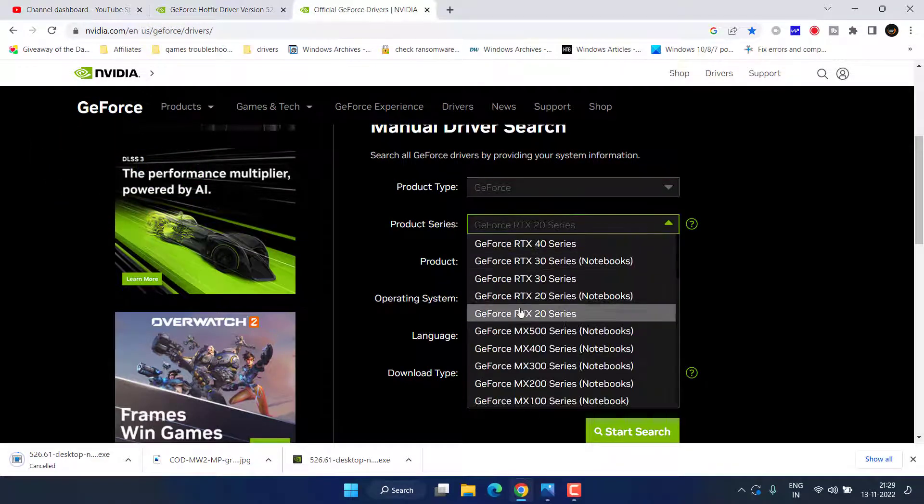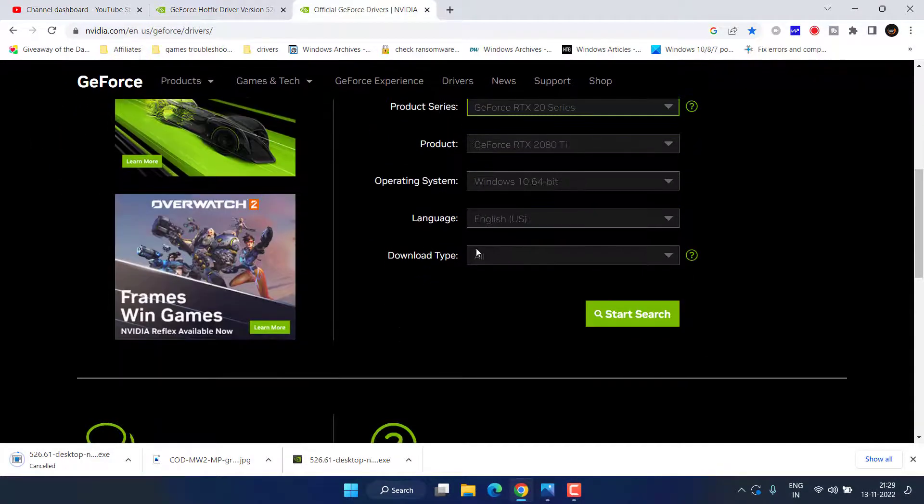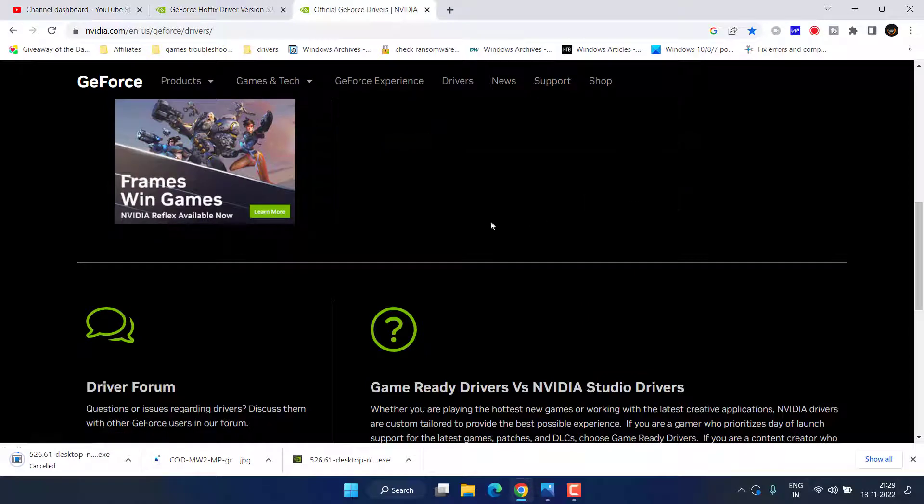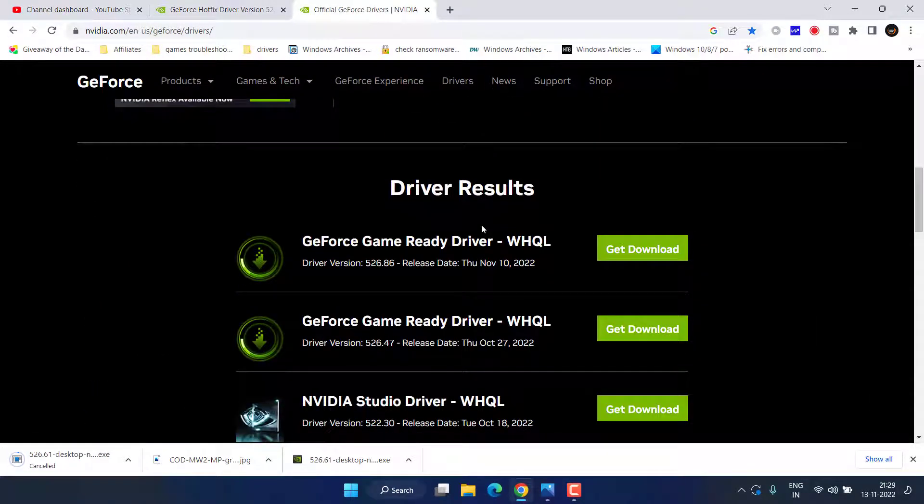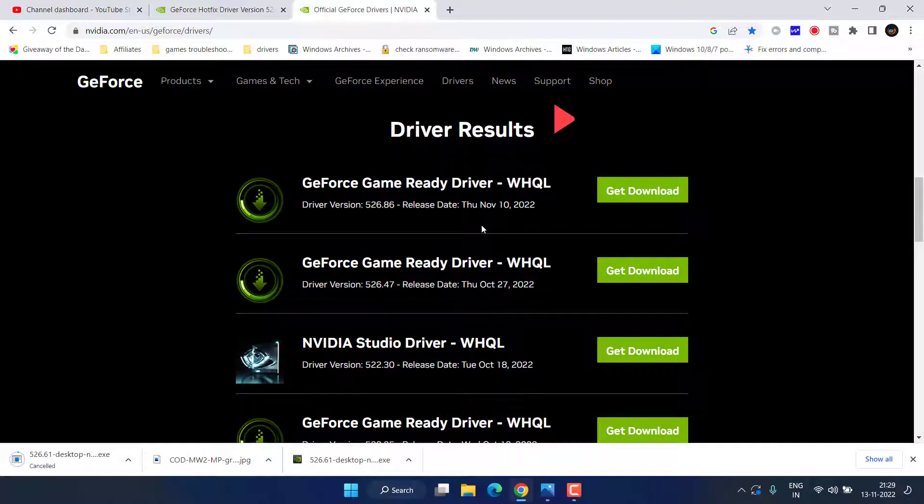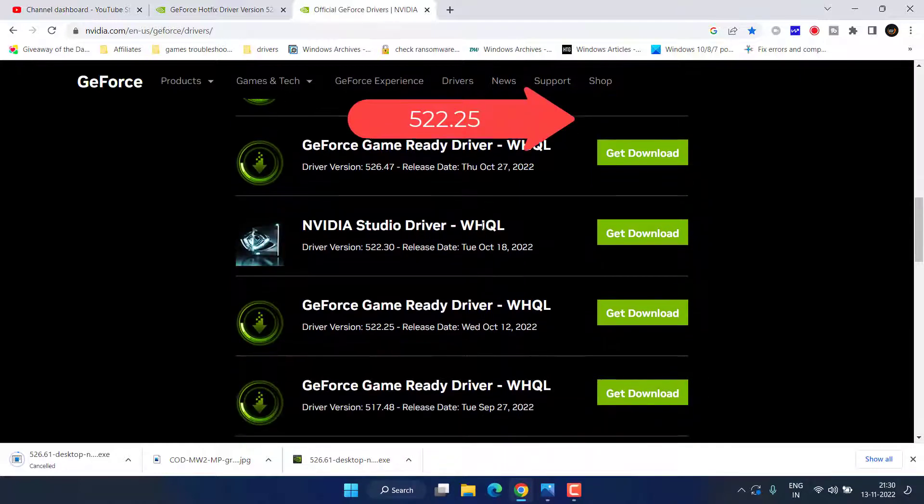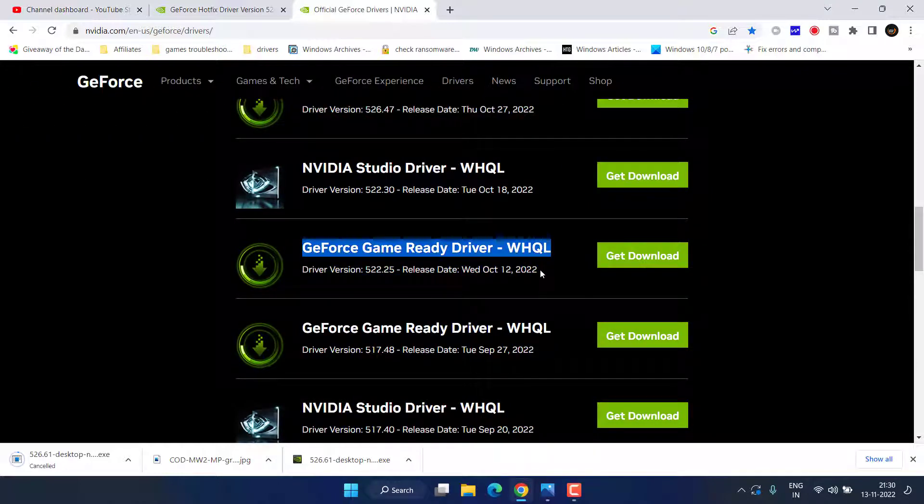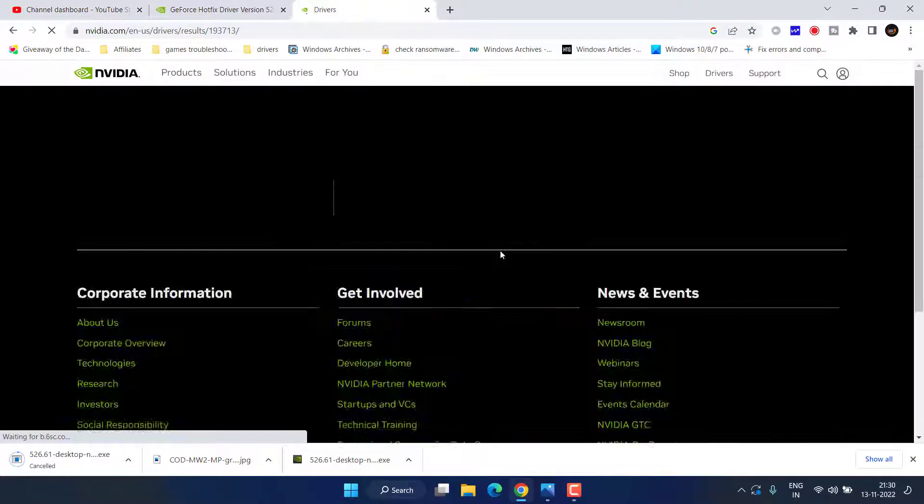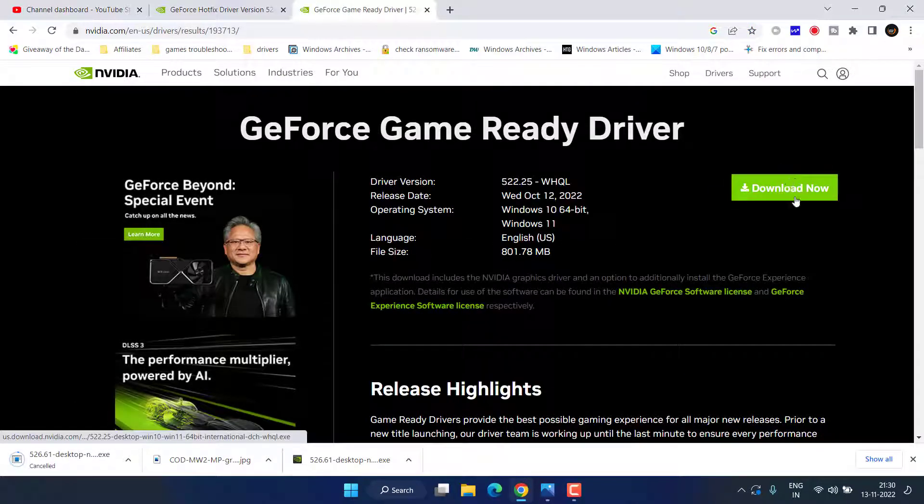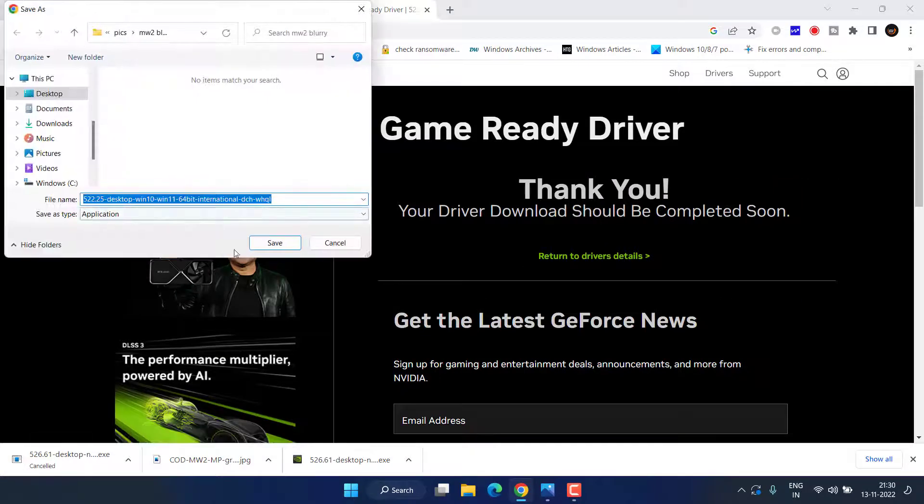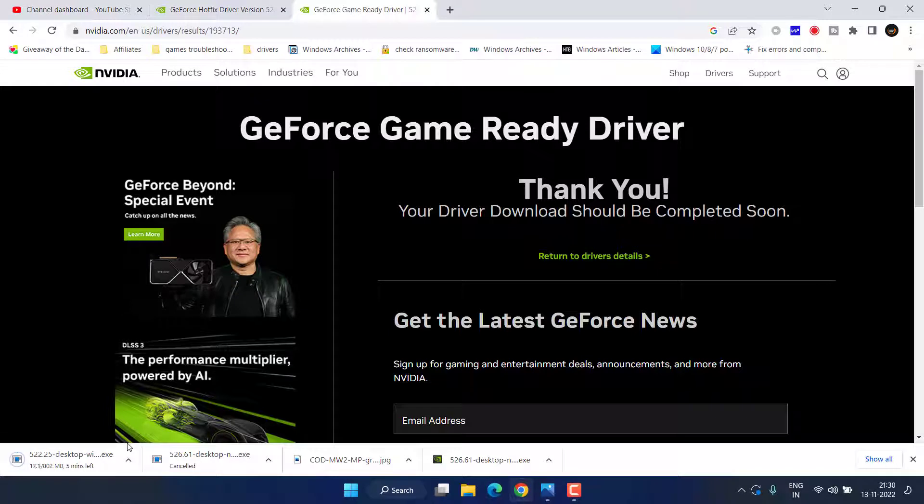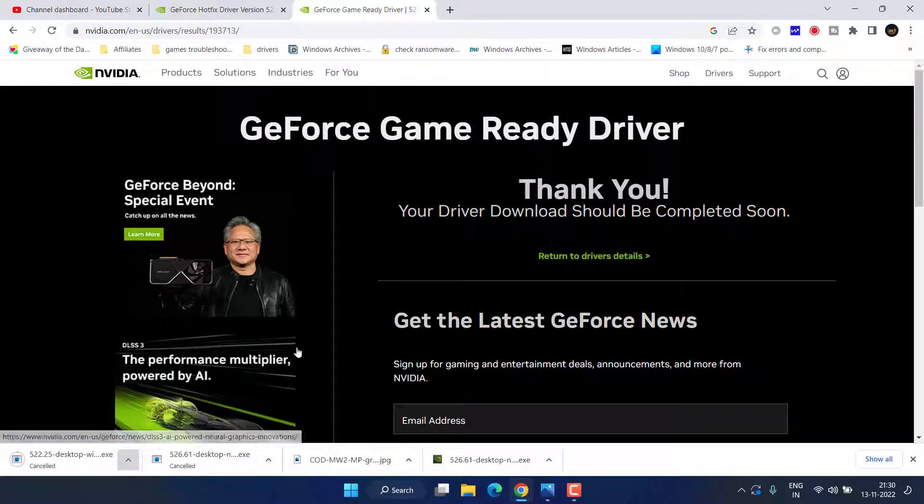Scroll down and from here you need to find the driver version with the name 522.25. When I scroll down, here is the version 522.25. Go ahead and click on this download link, click on the option download now, and save it to your desktop. Once these drivers are downloaded, go ahead and install these drivers to fix the issue with Modern Warfare 2 blurry graphics while playing the game.